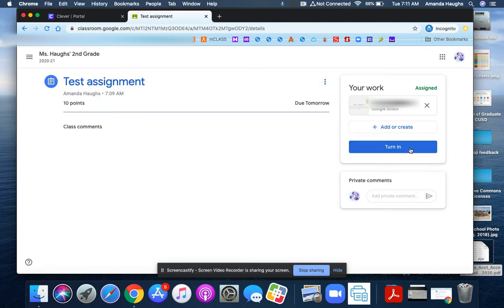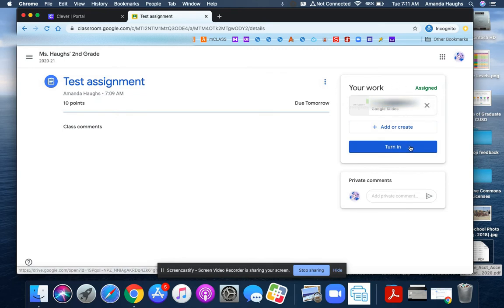If I click on this blue turn in button, then I'm letting my teacher know that I've completed the work that was attached and I'm all ready to turn it in.